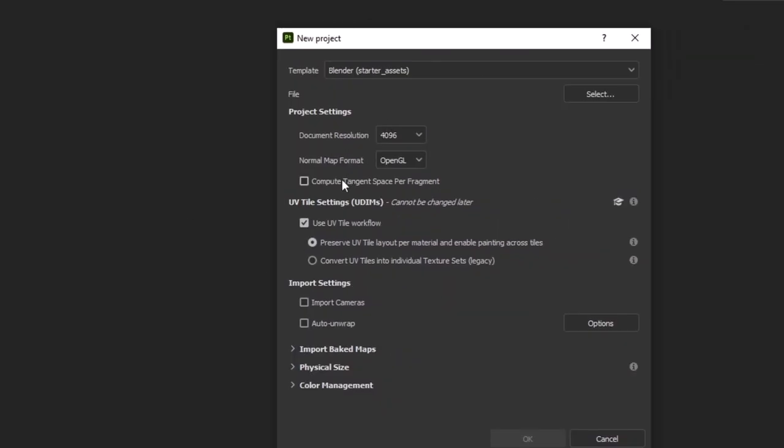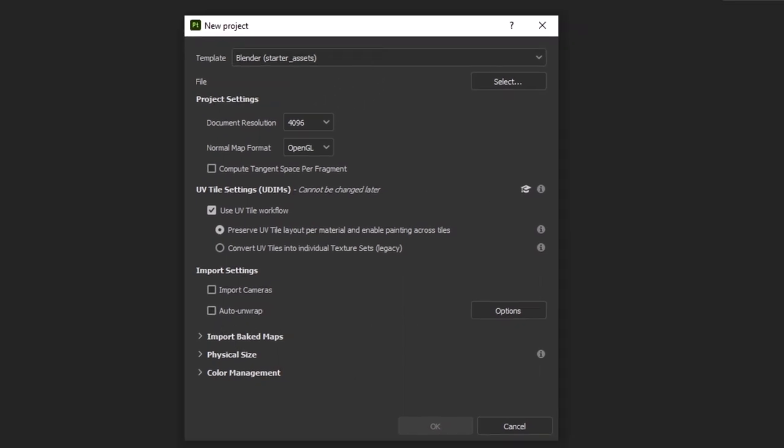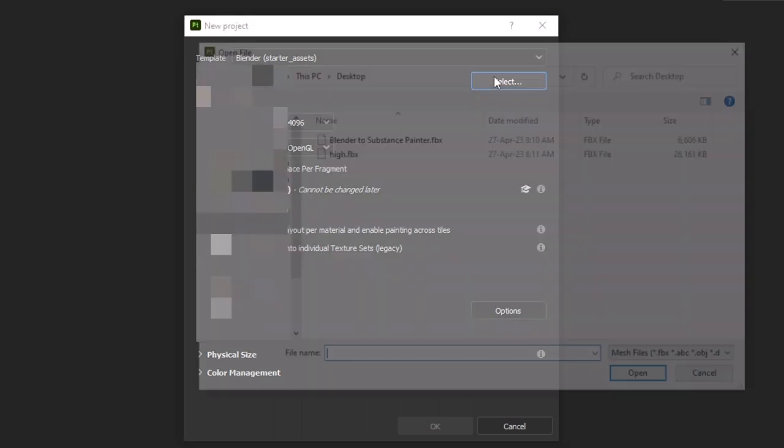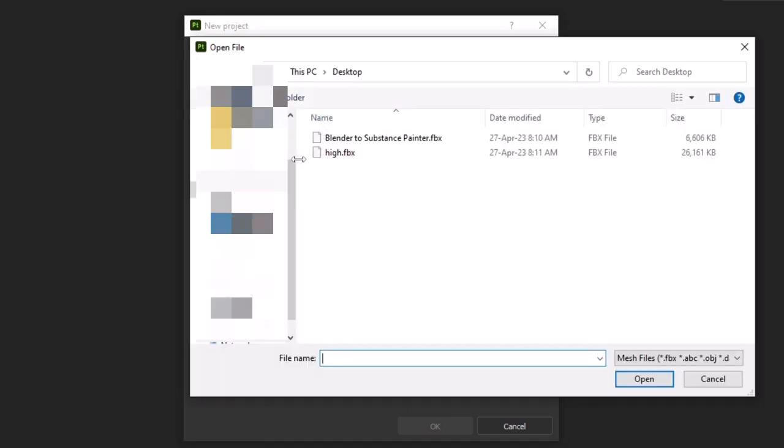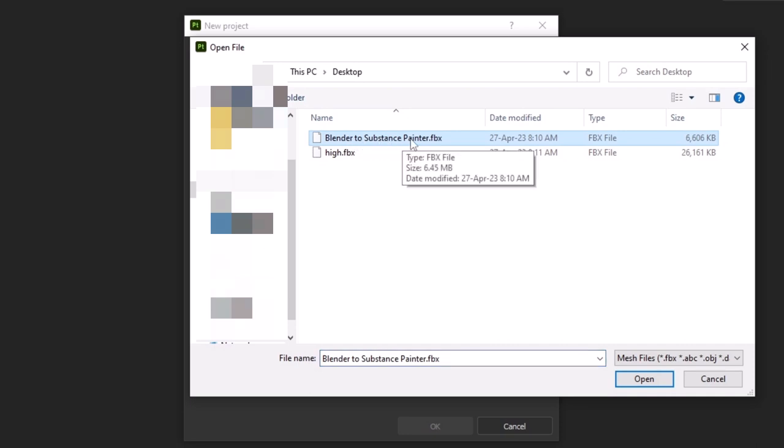You would move your model and rotate. Other than that, you don't have to change anything because we have UV unwrapped our model manually. So, we might want to turn this option off. It is off by default. But, if you haven't unwrapped your model, you can turn on this option and let the software do the rest of the UV unwrapping.